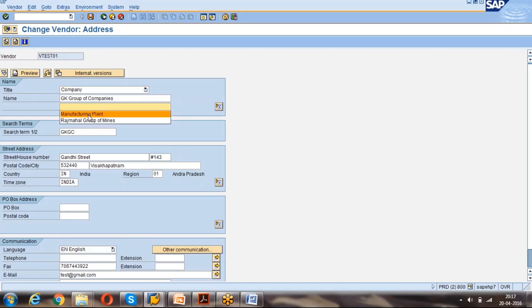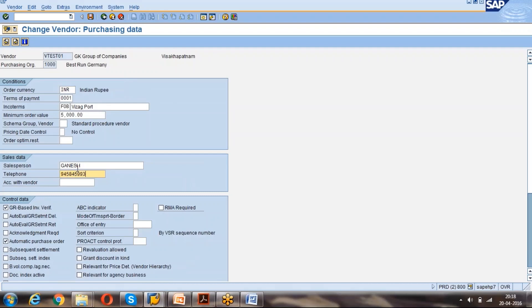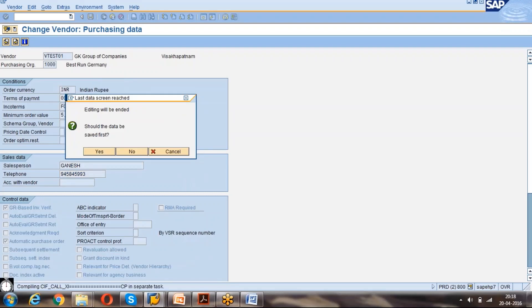Manufacturing plant, something you want to add, just enter. Then it will take you to the purchasing data because we have selected only two fields. In sales person we can give Garnish, phone number we can give something. Then enter, save it. Now data is saved.